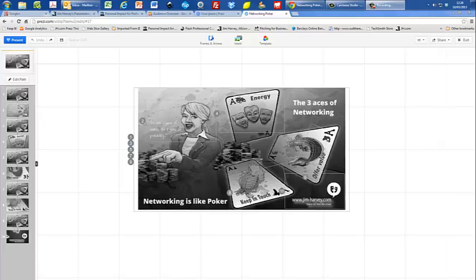Hi guys, Jim Harvey here again. I want to take you through one of our latest Prezi's that we've created for a client.